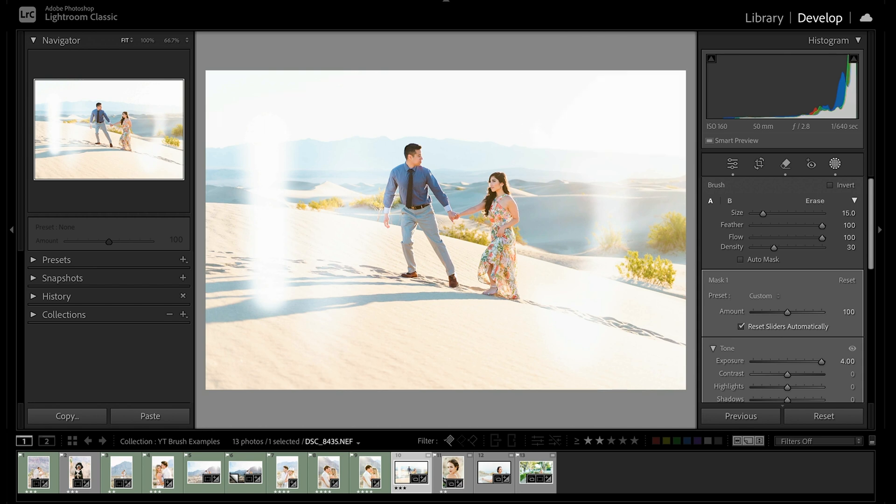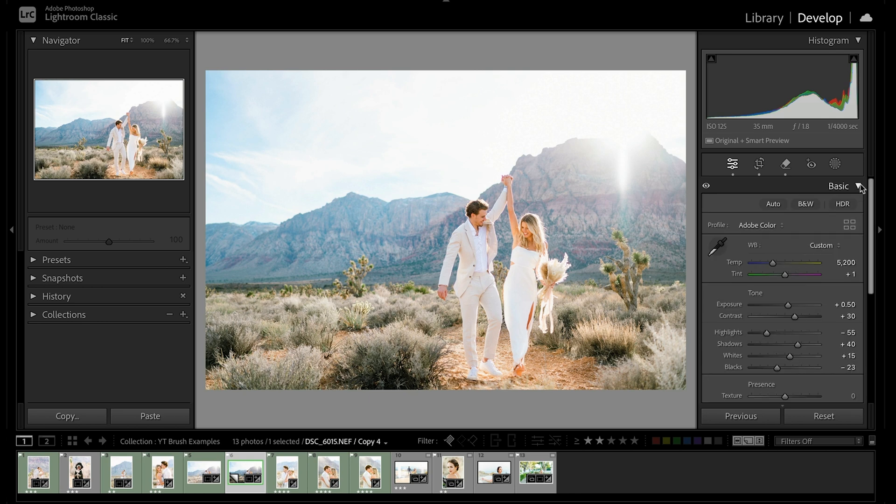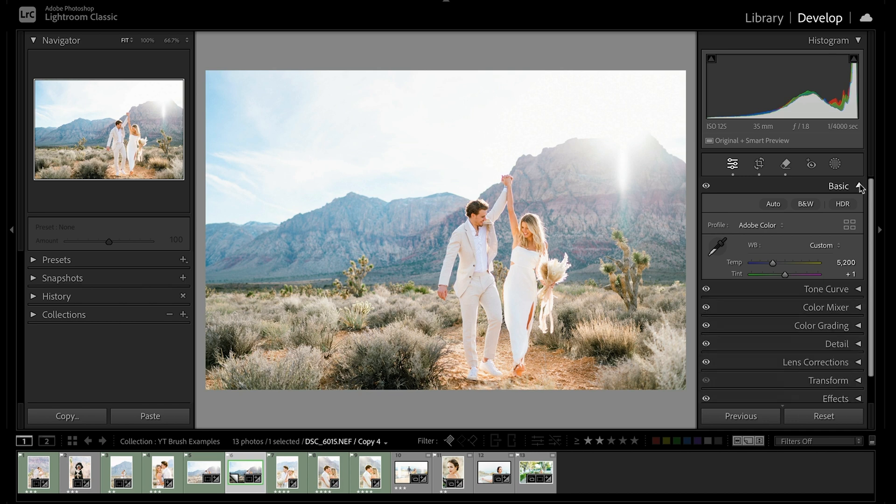All right. Now that we have the basic controls of the brush tool down, let's edit a photo together. For our photo example, we're going to start with our basic edits already dialed in and just focus on the Lightroom brush tool. But if you want a full tutorial on how I get my base edit, I'll also include a link in the description for you to check out after this.